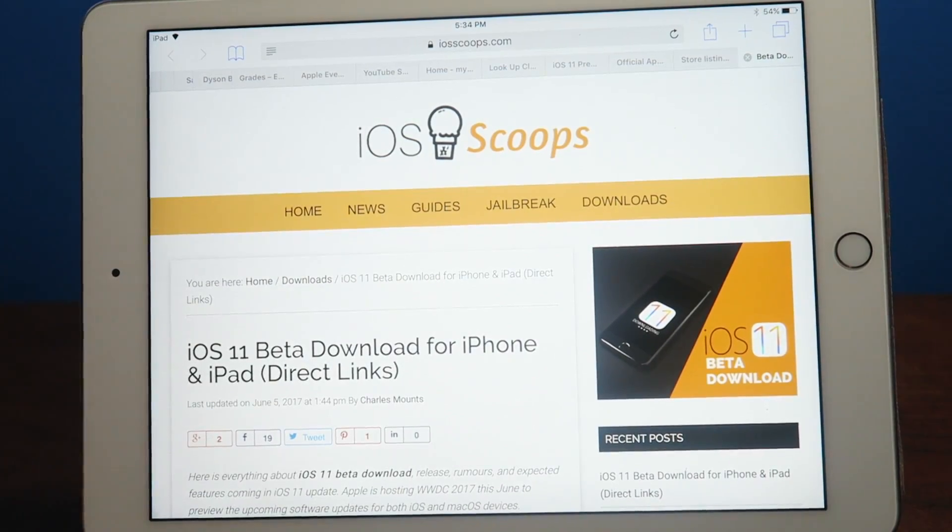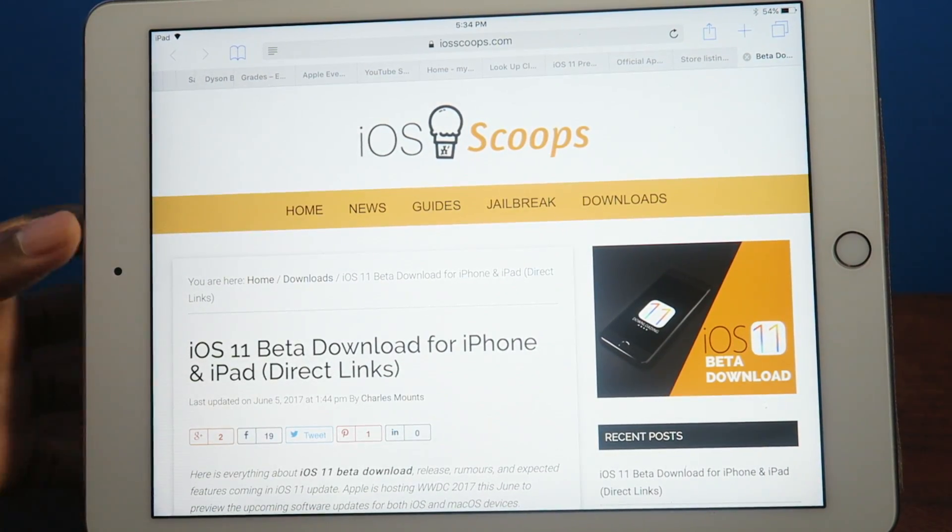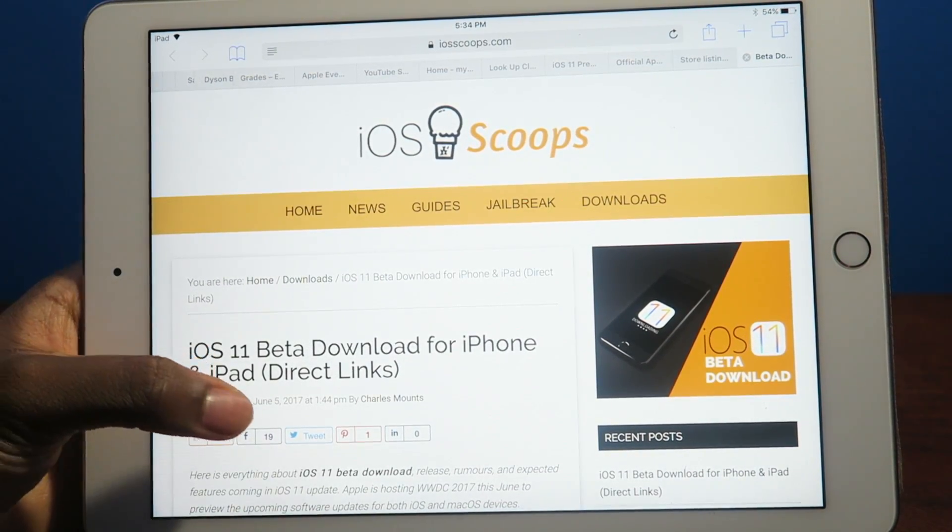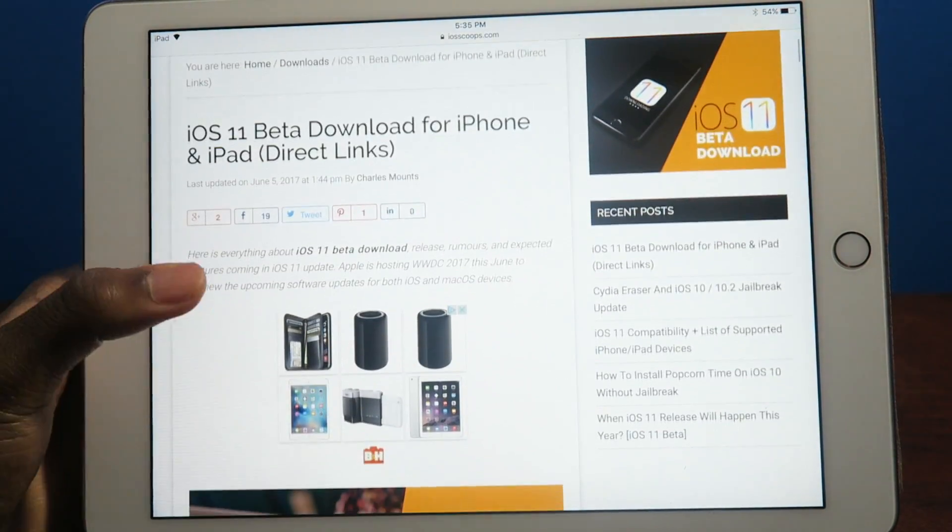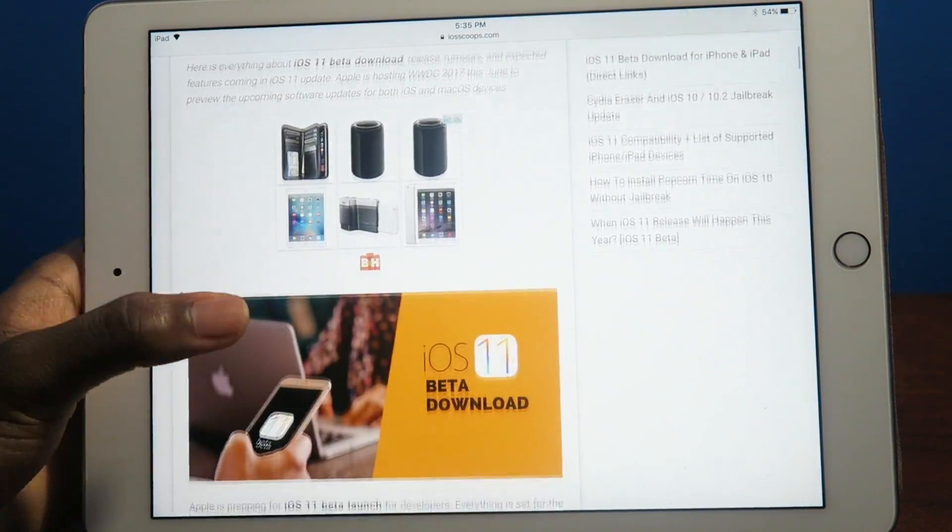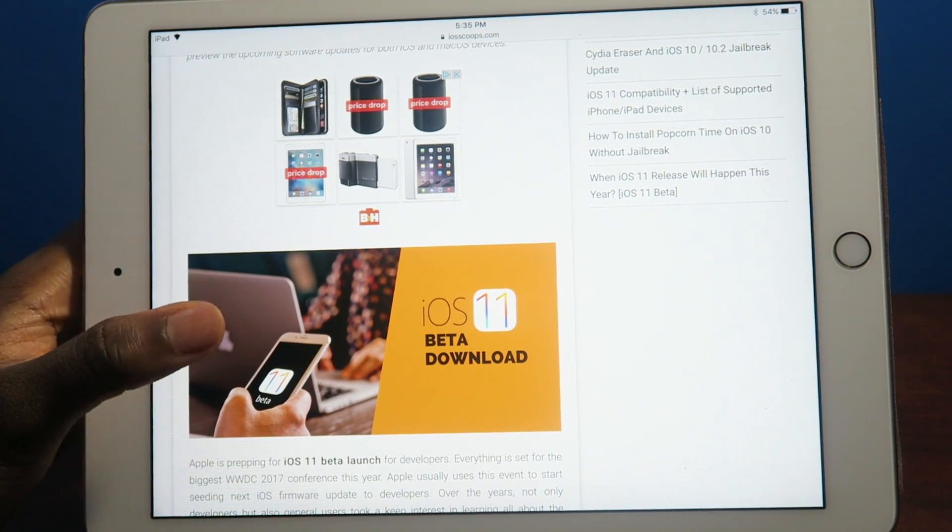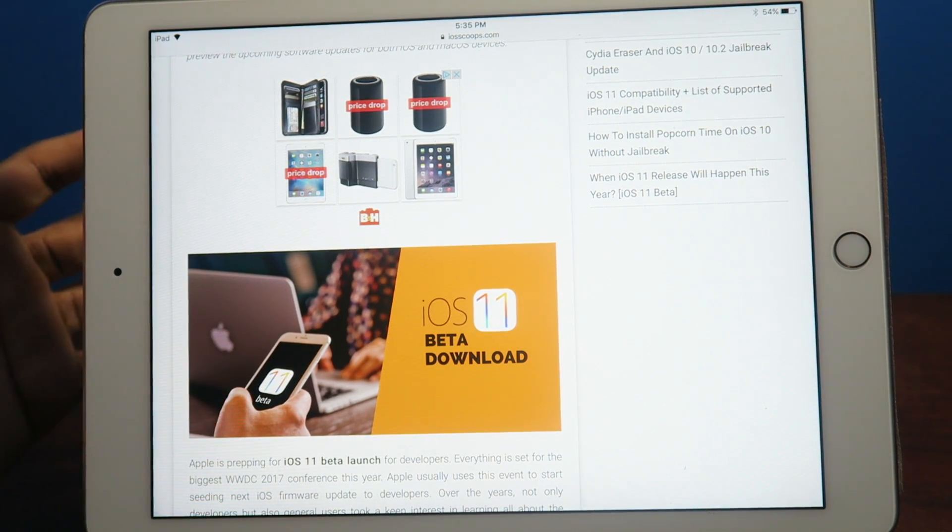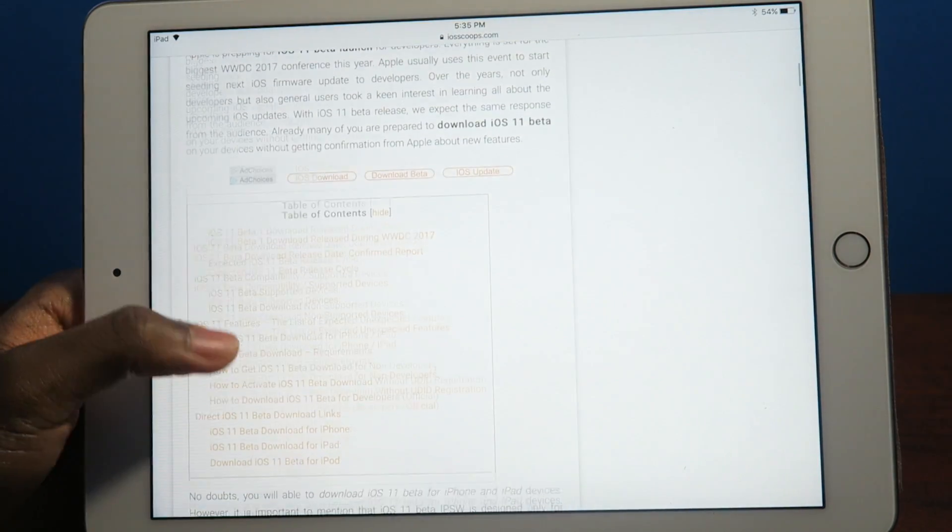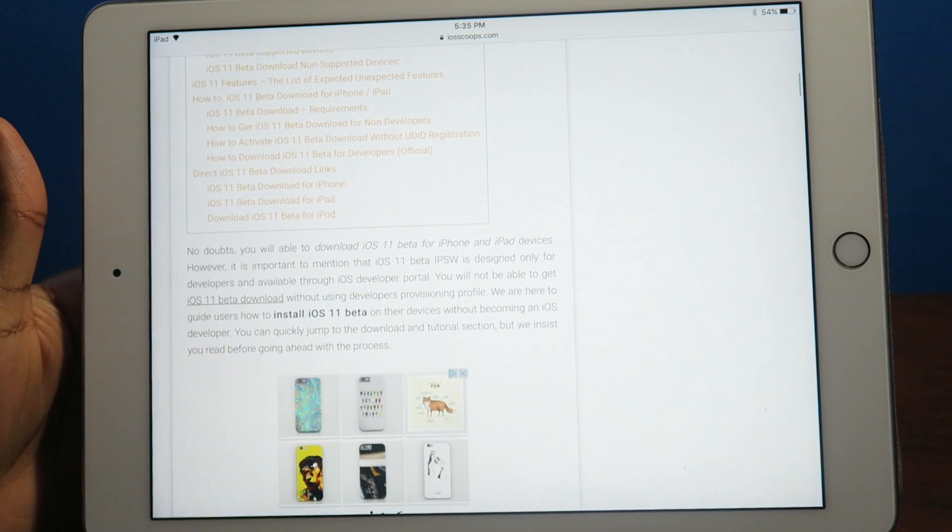Real quick, if you guys want to install iOS 11 beta, I'll throw a link in the description. But keep in mind this is a beta, so install it at your own risk. Probably install it on a separate device or your secondary device.